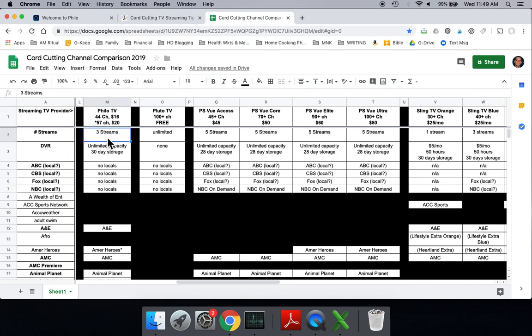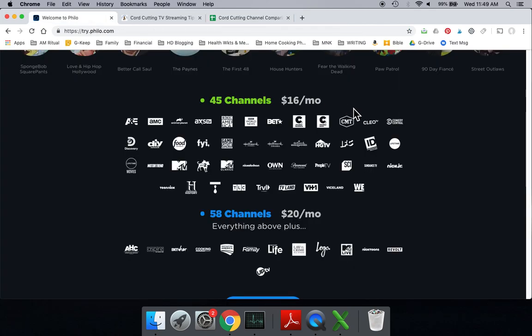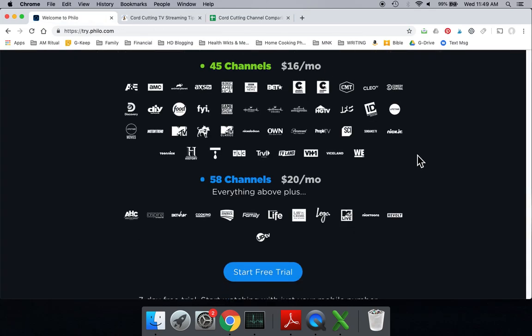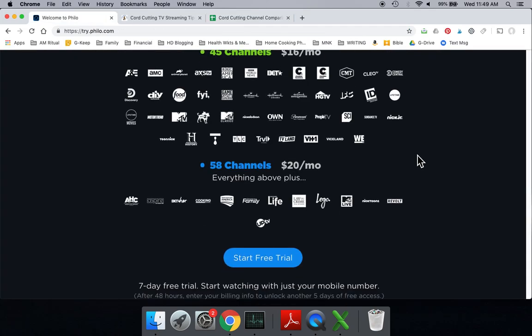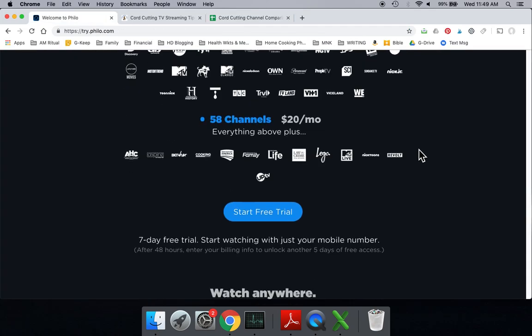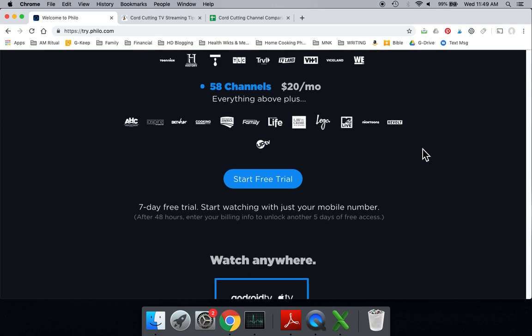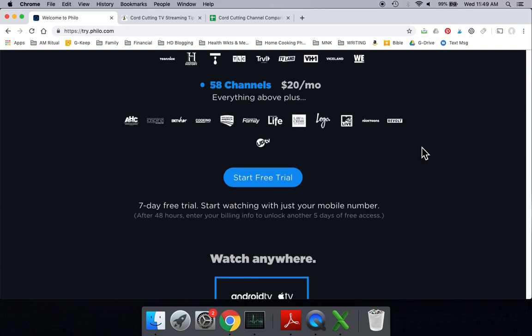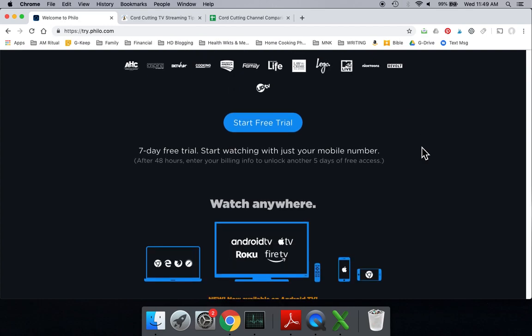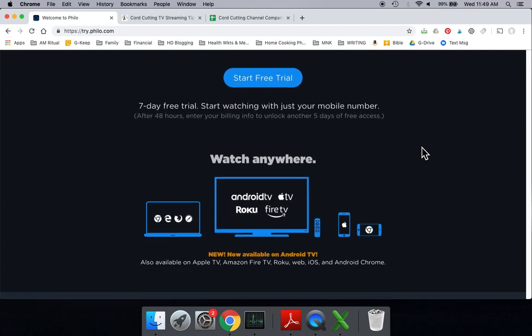With Philo, you will get three streams, as you can see right here. So that means three people could watch at once. Also very nice, the DVR has unlimited storage capacity. Of course, you can only store it for 30 days. But again, you don't have any local channels, so you need another option for doing that with Philo. Also very nice in terms of Philo is they do offer a free trial, a seven-day free trial. If you do it within that time, you don't need to pay anything.